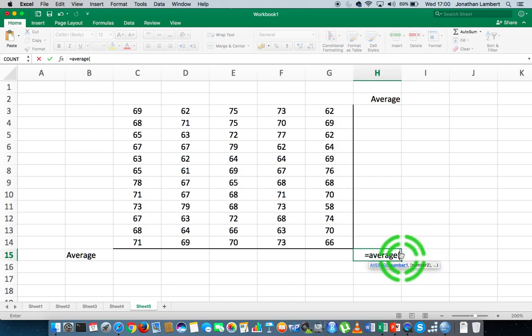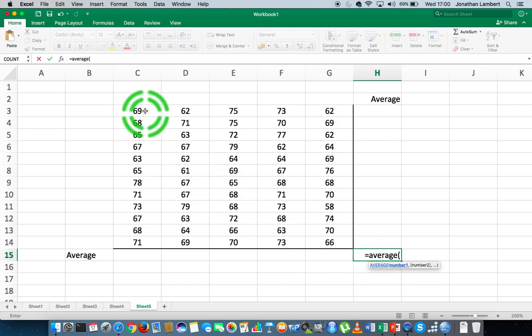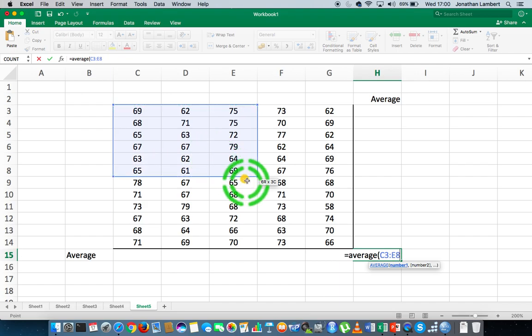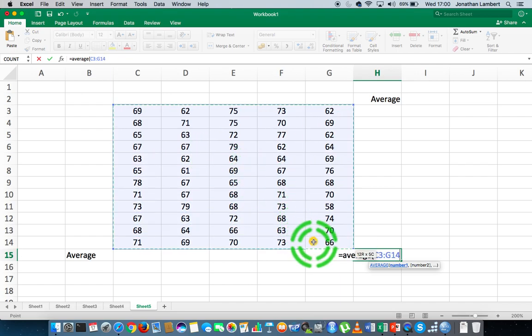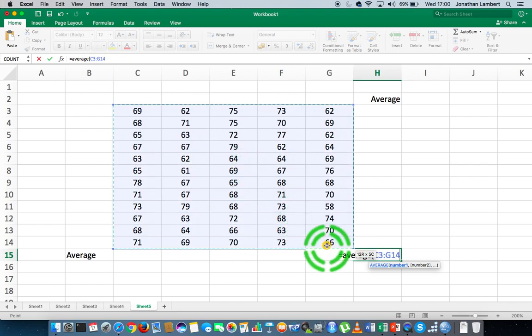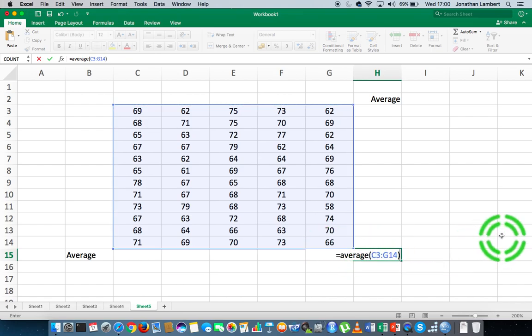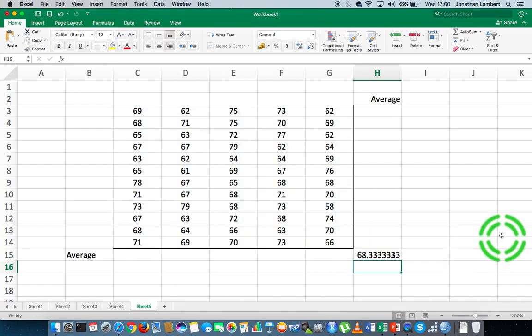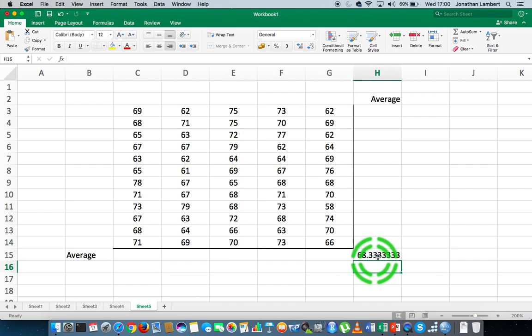And then what we do is we specify the range of values. That's the location of all the values that we want to calculate the average of. So I'm going to specify here from C3, I'm going to click on C3, and I'm going to scroll down to this bottom right hand cell here which is G14. And I'm going to close my round brace and I'm going to hit return. And what that tells me here is that the average of those 60 observations is 68.3333.